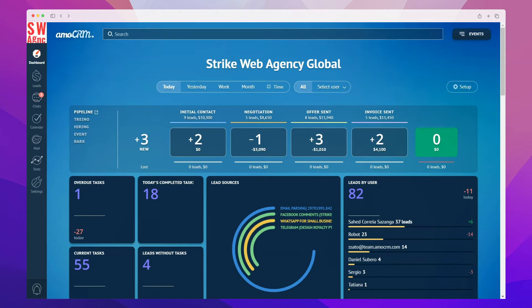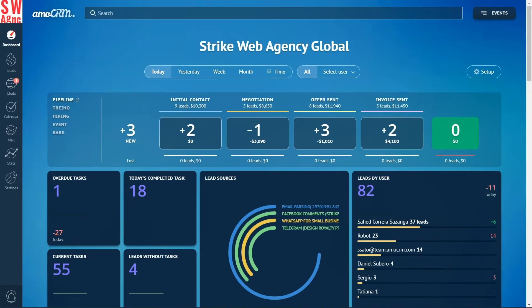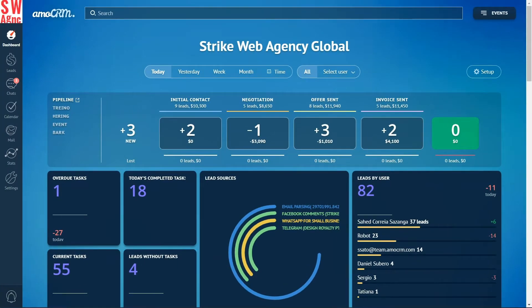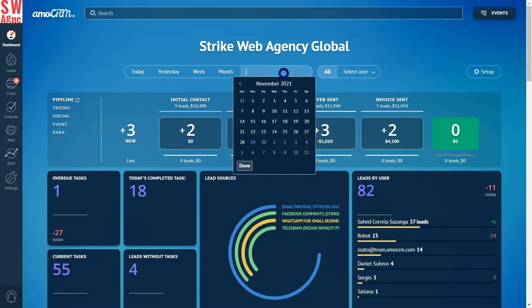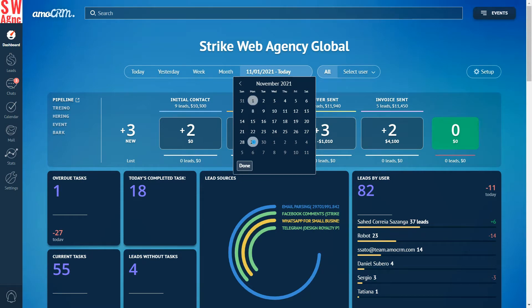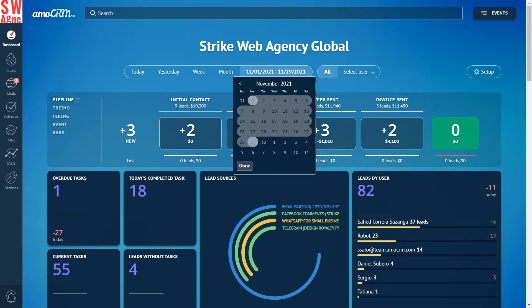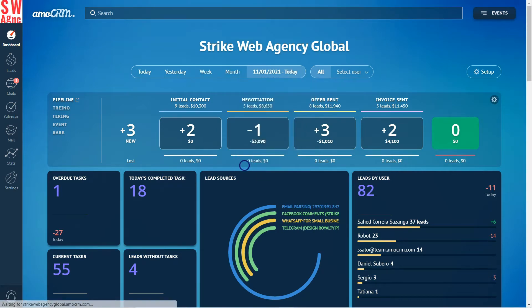In AmoCRM you can tailor the reports to see data that you need most and display it on the dashboard in real time. To enter the dashboard, just click on its icon in the menu on the left, conveniently the top one. On the main screen we can see the account name, select the period for which we want to see the statistics, and done. Now all statistics for the specified period are displayed.